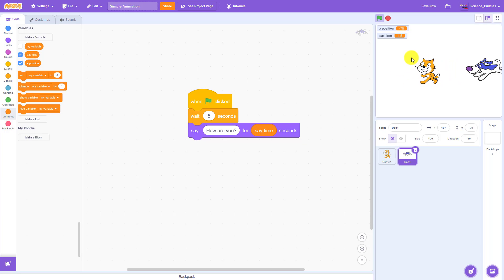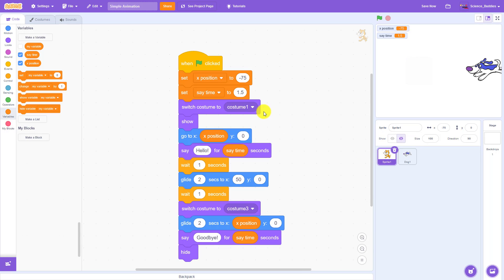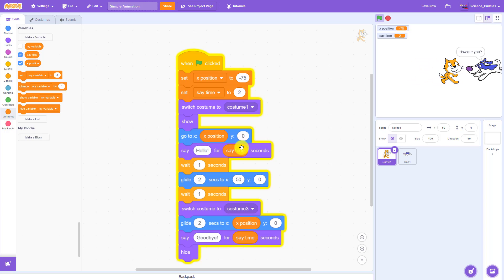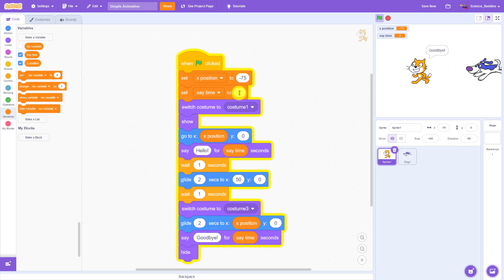And then if I want to change that — for example, if I thought that was just a little too fast — I only need to change it once at the beginning of my program. So I can increase that a little bit back to two seconds, and now all three say blocks are going to display the text for two seconds because they are using the say time variable which stores the value two.